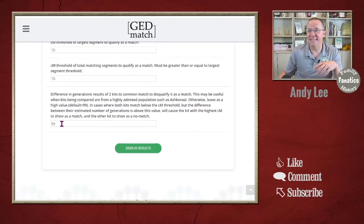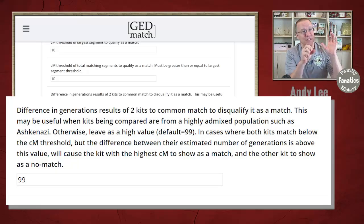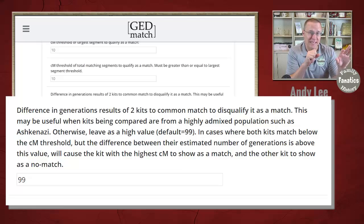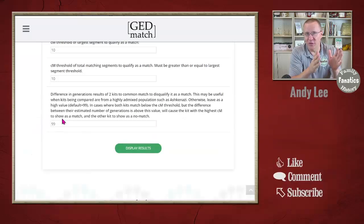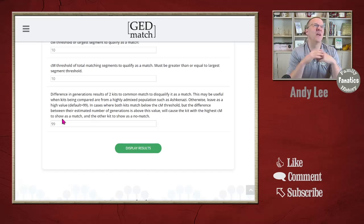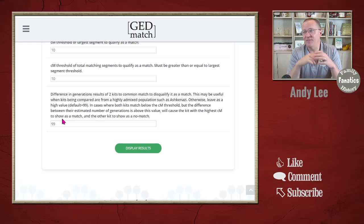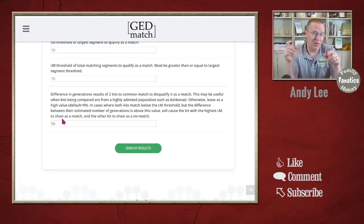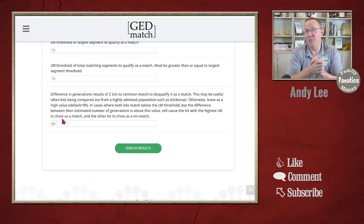Finally, the last parameter is differences in generations. This is the difference between you and one of these matches and a match between those matches. There are some cases with endogamy where this may be important to change, but for the vast majority of people, just leaving it at the default of 99 to start with is going to be just fine.